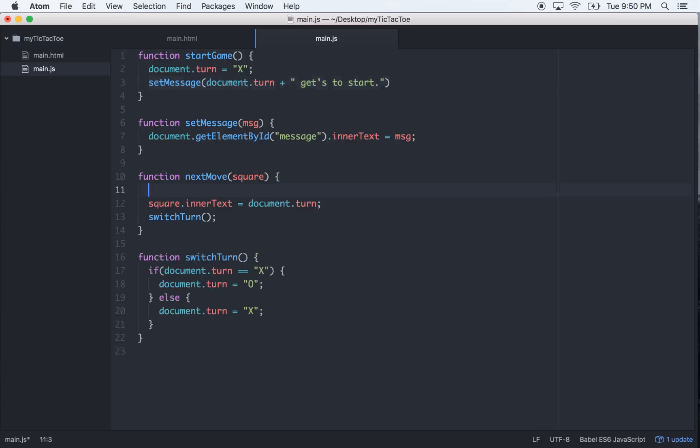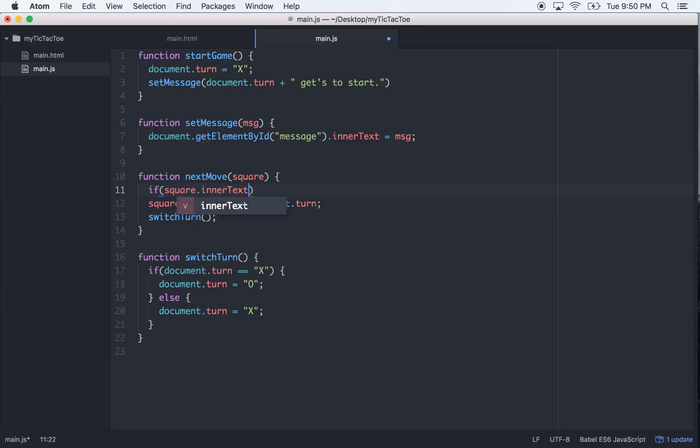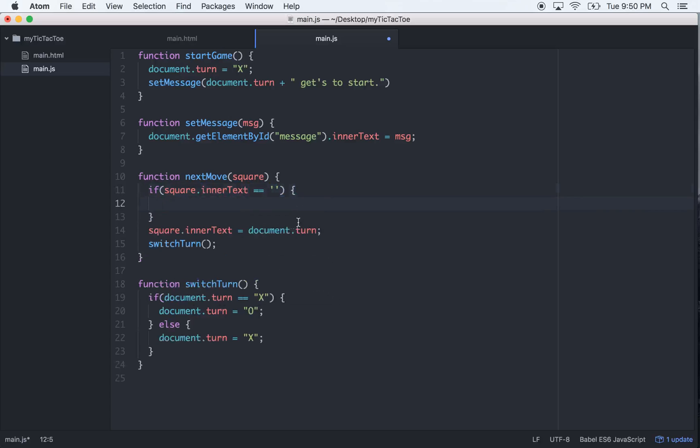So let's go into our nextMove and we'll go if square.innerText is equal to nothing, if it's an empty space, then we can do all of this. Just put that in there.